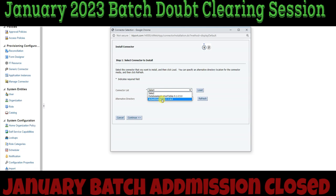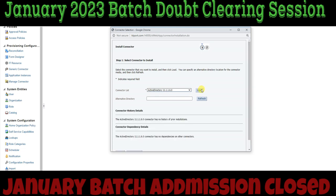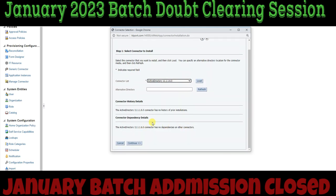From Manage Connector, choose the corresponding connector. To get that option, you have to place the connector file in the connector default directory and unzip it. Then click on 'Load' — when you click Load, the connector will be loaded and ready for installation. Just to revise: select the connector, load it, and it will be ready to install.